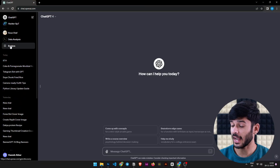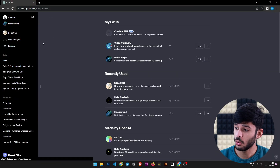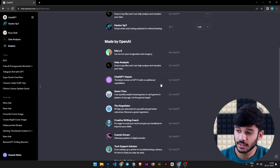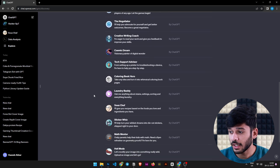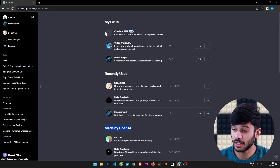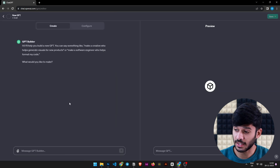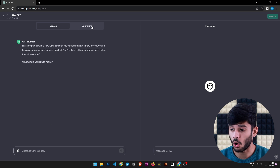Here comes the biggest and most fun part of the update — the ability to create our own GPTs. To get there, first you need to hit the Explore button under ChatGPT. You'll see a dashboard area where you can see GPTs made by OpenAI — you can click any of them and try them out. There's also a button to create your own GPT. Let's hit 'Create GPT'.